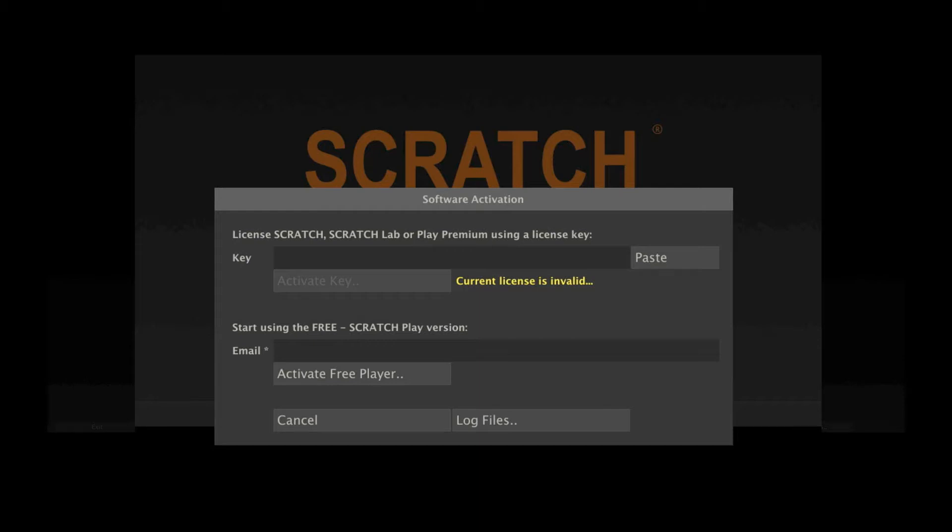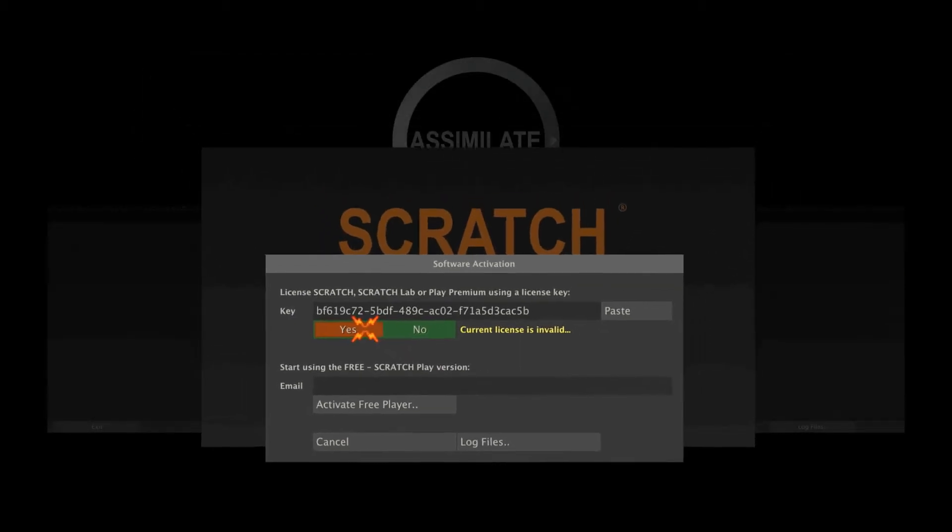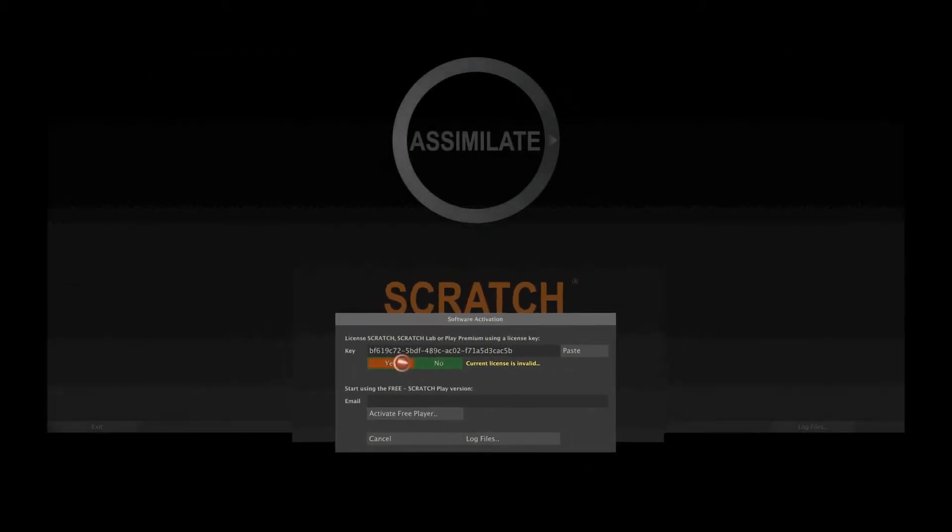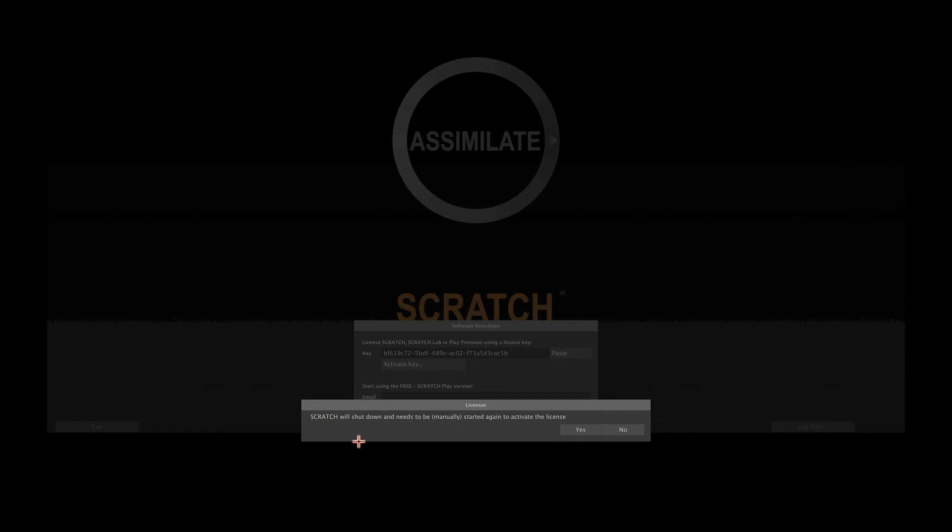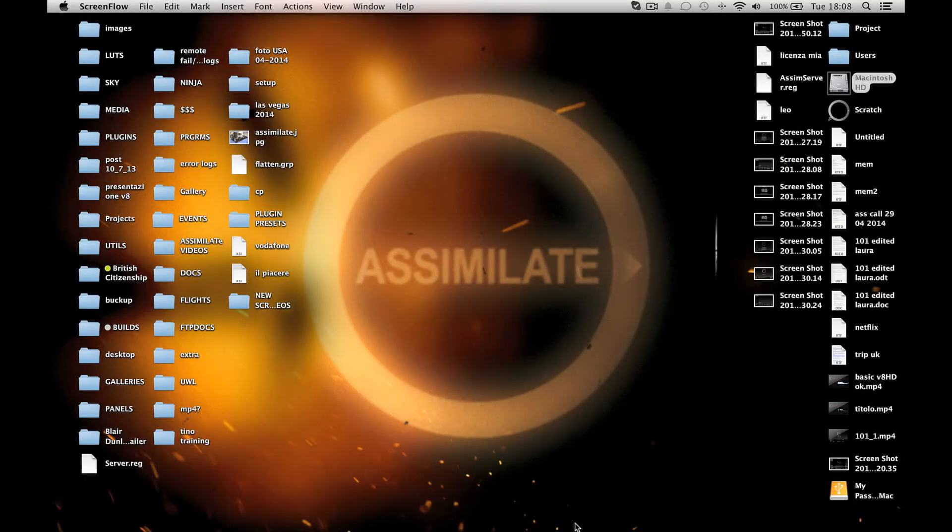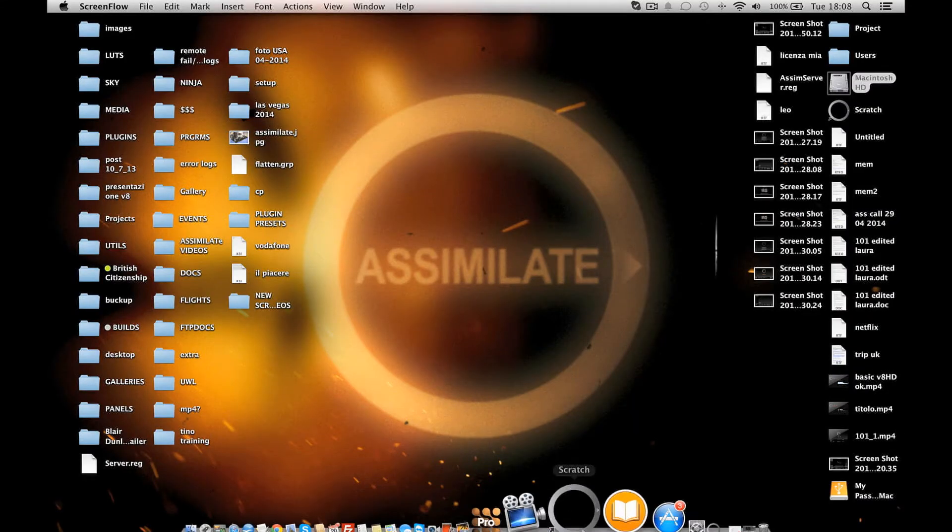I have a valid license key, so I can paste it in the top text slate and press the activation button. Remember that you need to be online to activate the software. Once activated, the software needs to restart. On Windows this will be automatic, while on OS X you will need to manually do it.